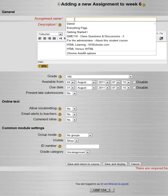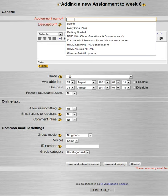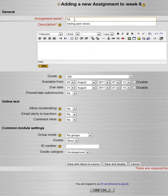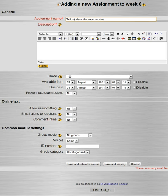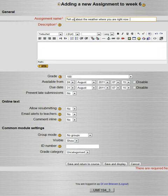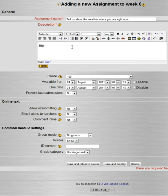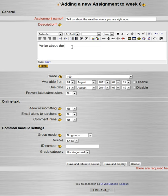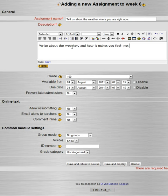So let's take a simple assignment like, tell us about the weather where you are right now. Supposing it was an online class and people were all scattered over the country. And so then you can put your instructions here, write about the weather and how it makes you feel. Not more than two paragraphs.